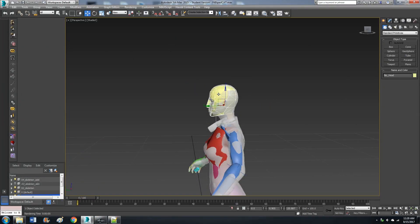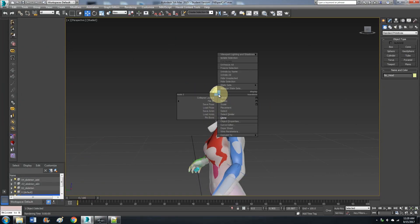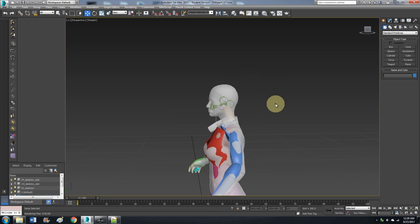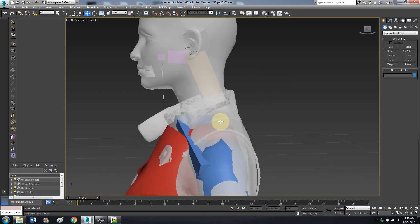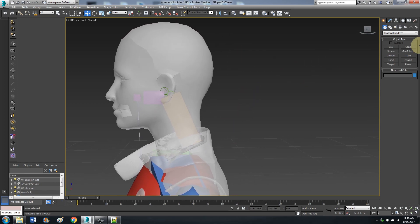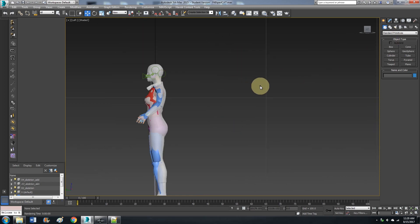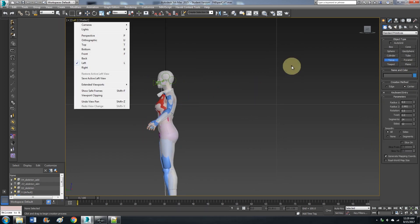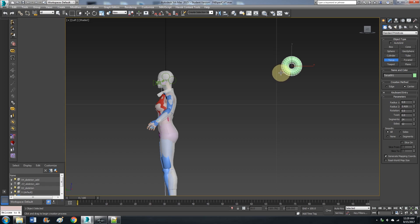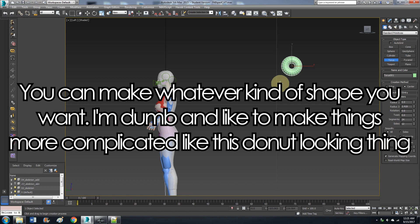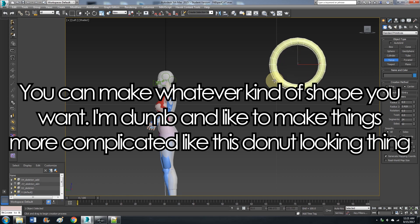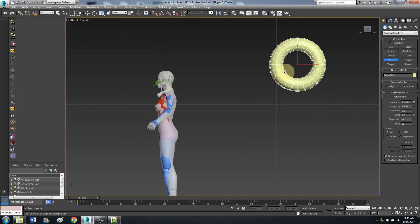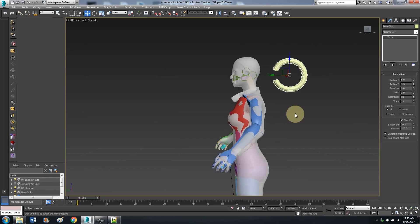Let's go ahead and hide this head here for now. Hit L for left view. Right click and hold — my mouse really sucks. Control Z to get rid of that. Right click, hold, let go. Now we've got our shape.